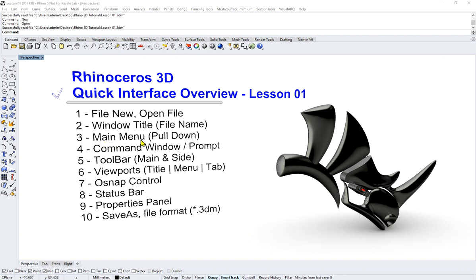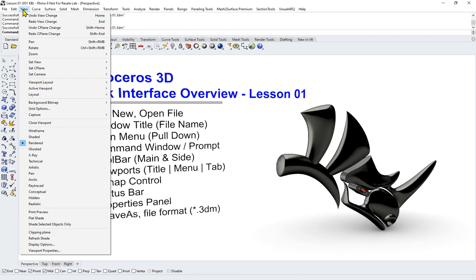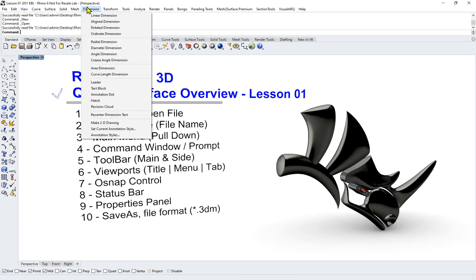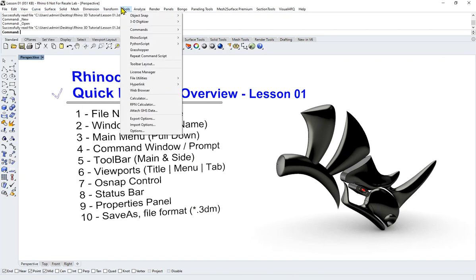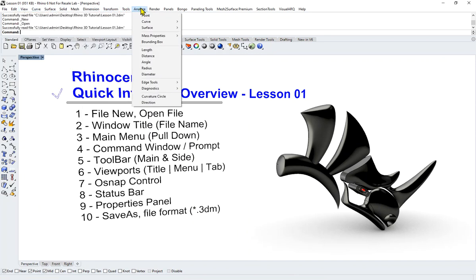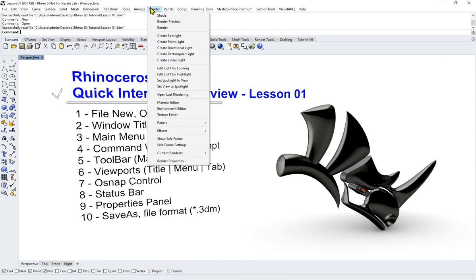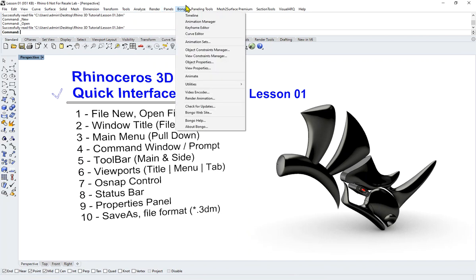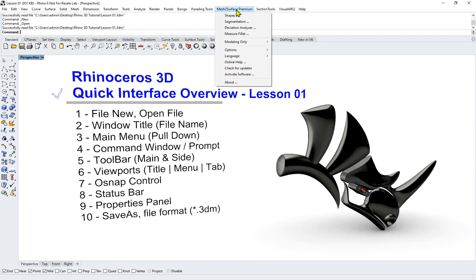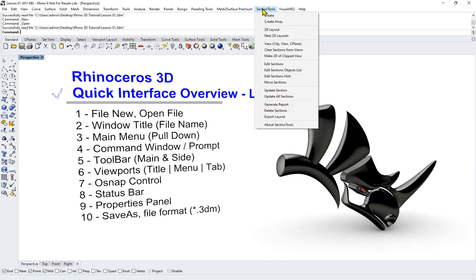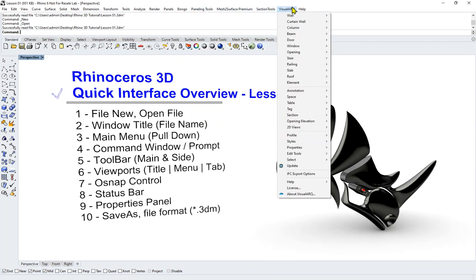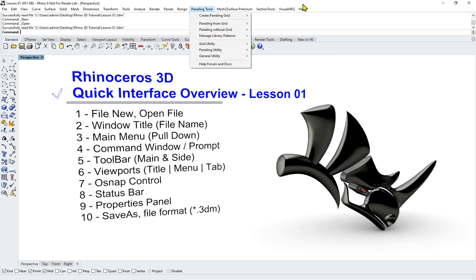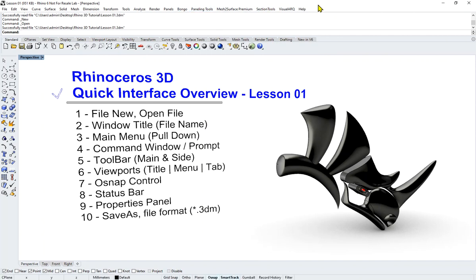The next one we'll be touching on is point three—the Main Menu, the pull-down menu. You could probably recognize them because it pulls down all the other commands. The additional ones that I have currently on my interface are Bongo, Paneling Tools, Mesh to Surface, Section Tools—these are additional ones that I have.